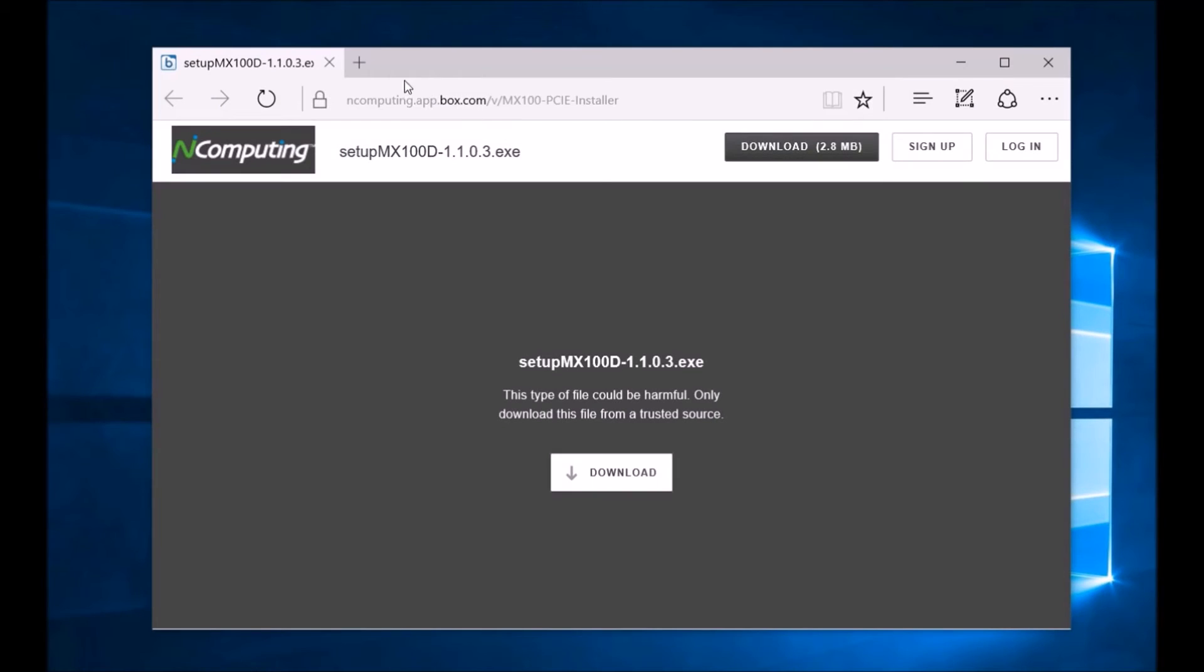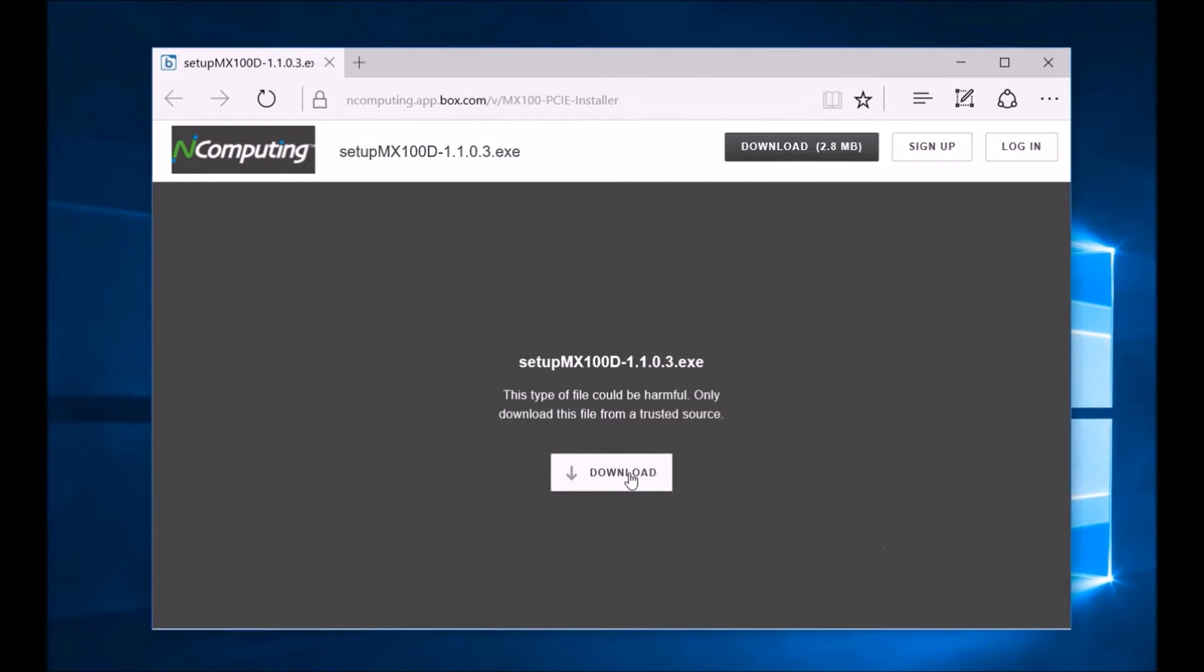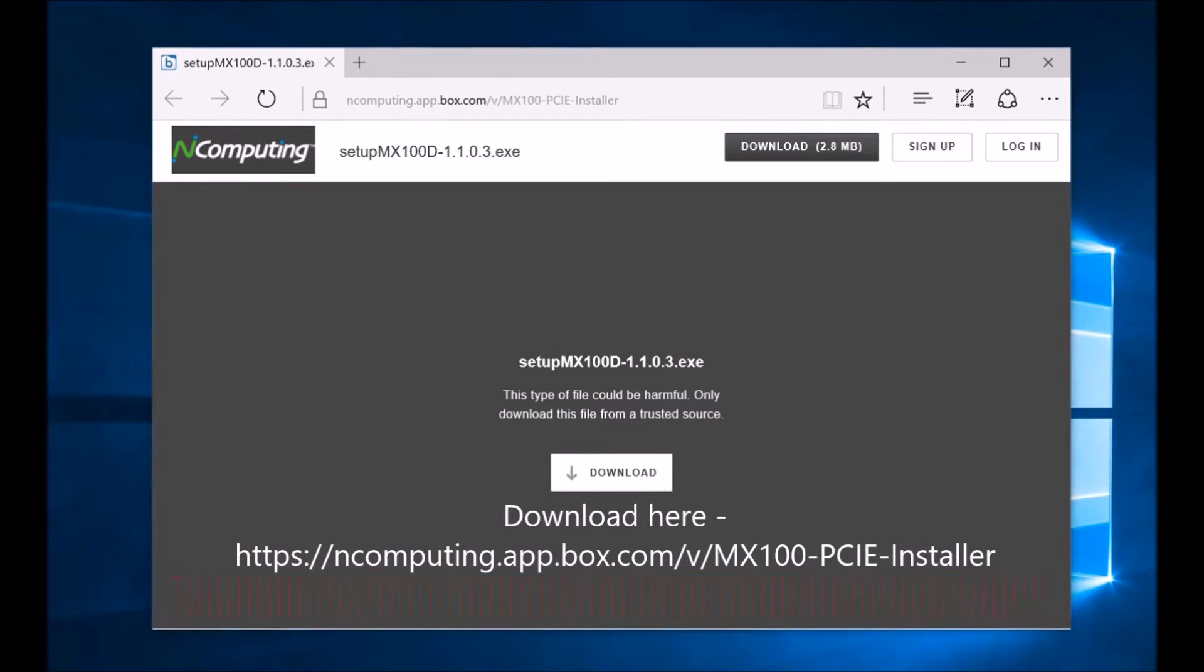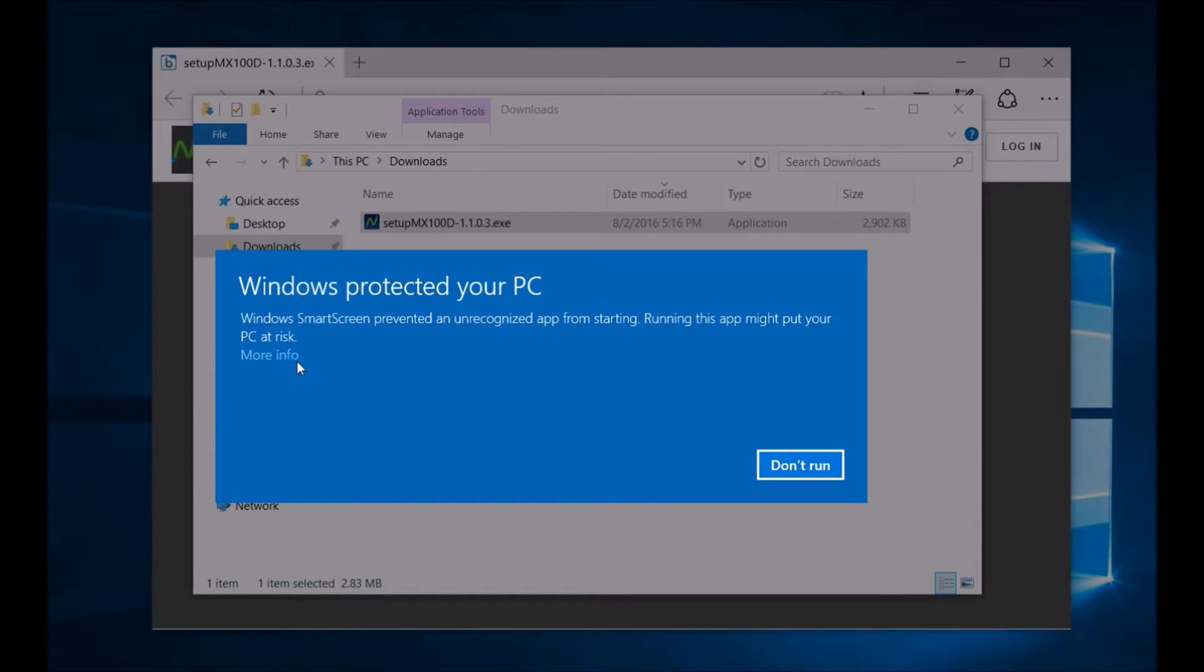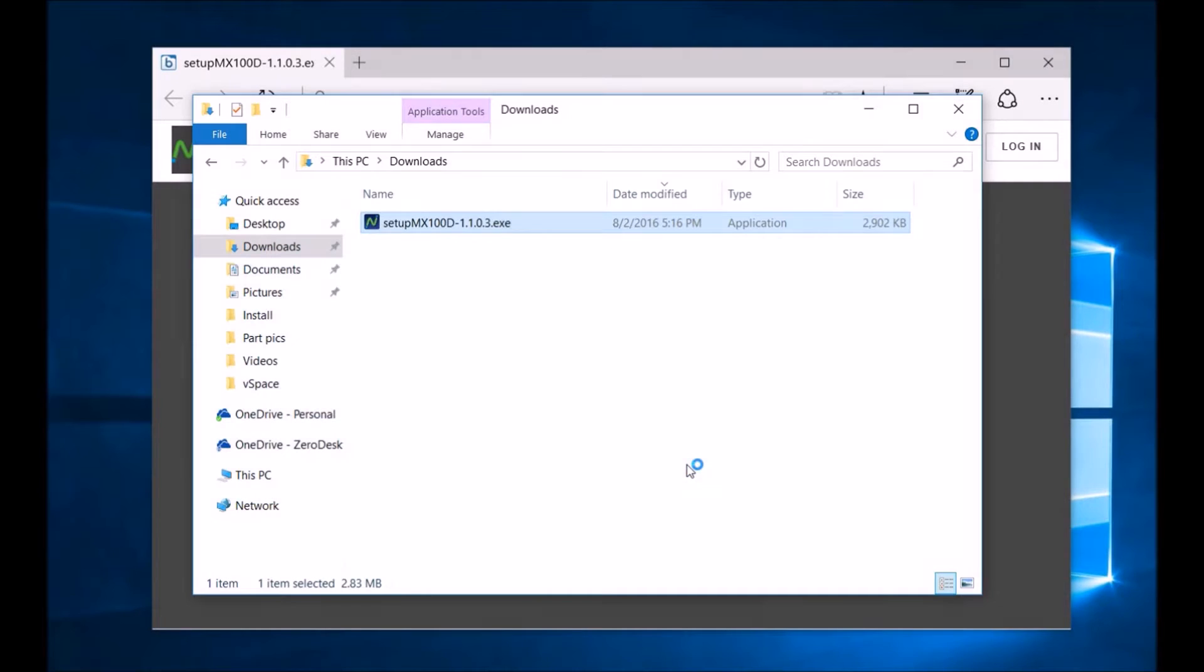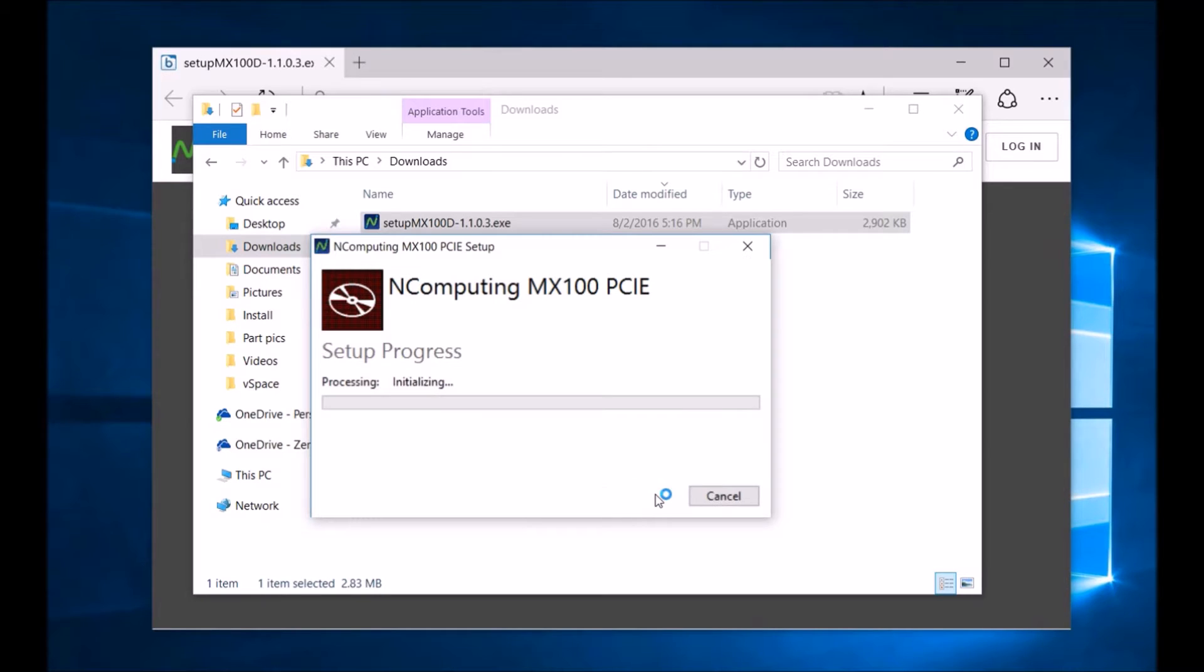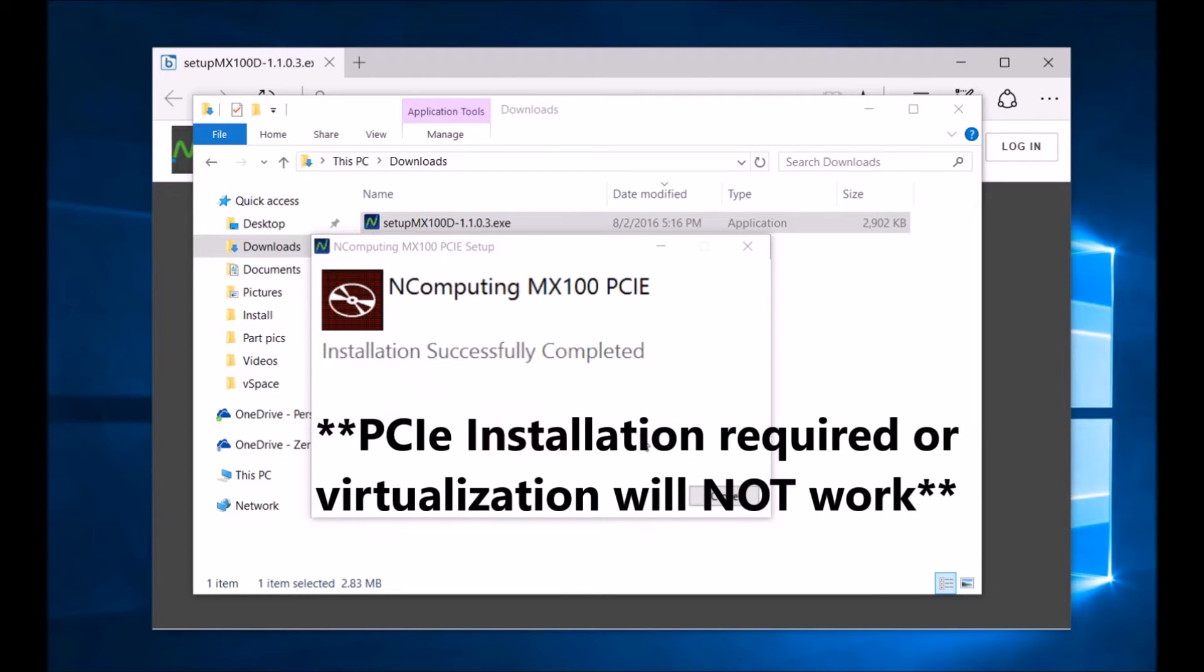It is required to download and run a one-time setup of the MX100D PCIe card as this utility allows the primary station and satellite stations to communicate with the vSpace server. Click download and open your downloads folder and explore to run the .exe file. Select run anyway and hit install. If you don't run this utility, the MX100D device cannot connect with the vSpace server and desktop virtualization will not work.